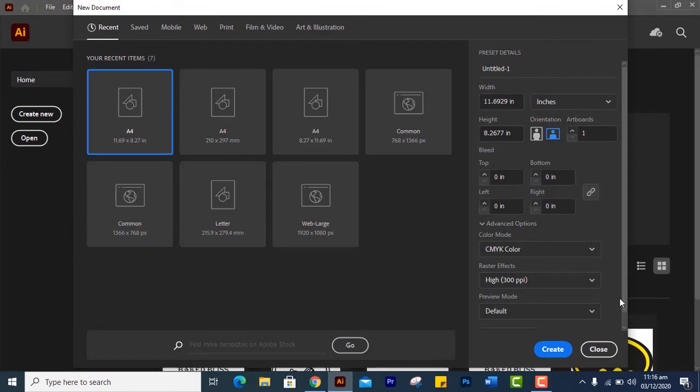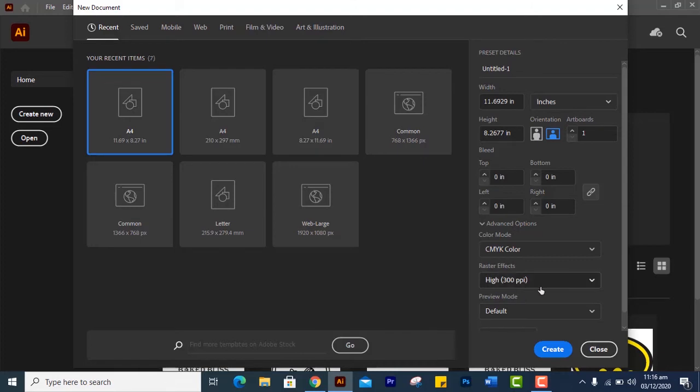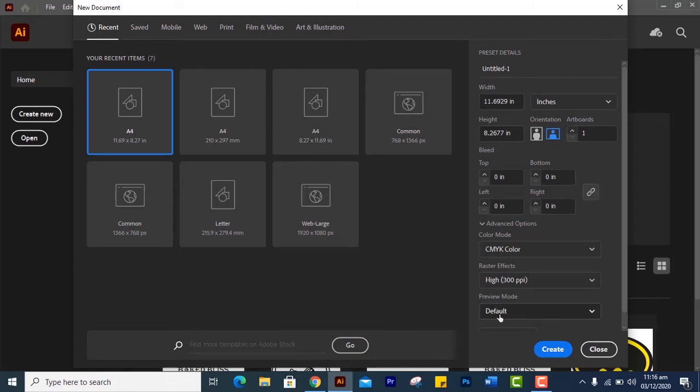In the last class I have told you about PPI. PPI stands for pixels per inch. Our raster effects is called pixel density. That means in a square inch, how many pixels are available in a square inch. If you want to work in print media, you should have minimum resolution 300 PPI.